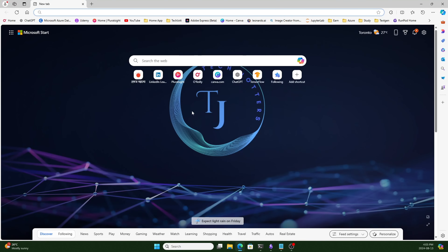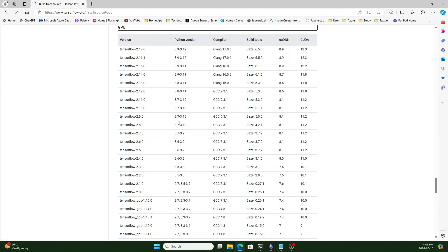To do that, we need to open the NVIDIA site and search for CUDA Toolkit. First, I want to show you the TensorFlow compatibility matrix. You can see the CUDA Toolkit is 12.3 and CUDNN is 8.9. TensorFlow 2.16.1 and 2.17 both support CUDA 12.3 and CUDNN 8.9, so we'll go with this.